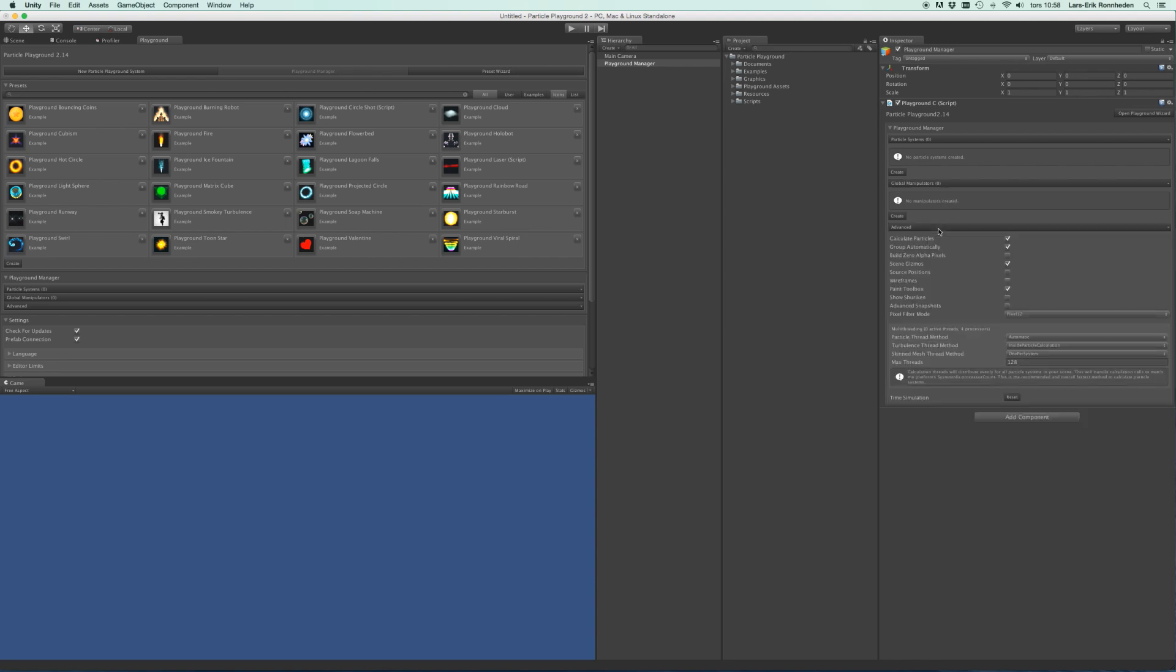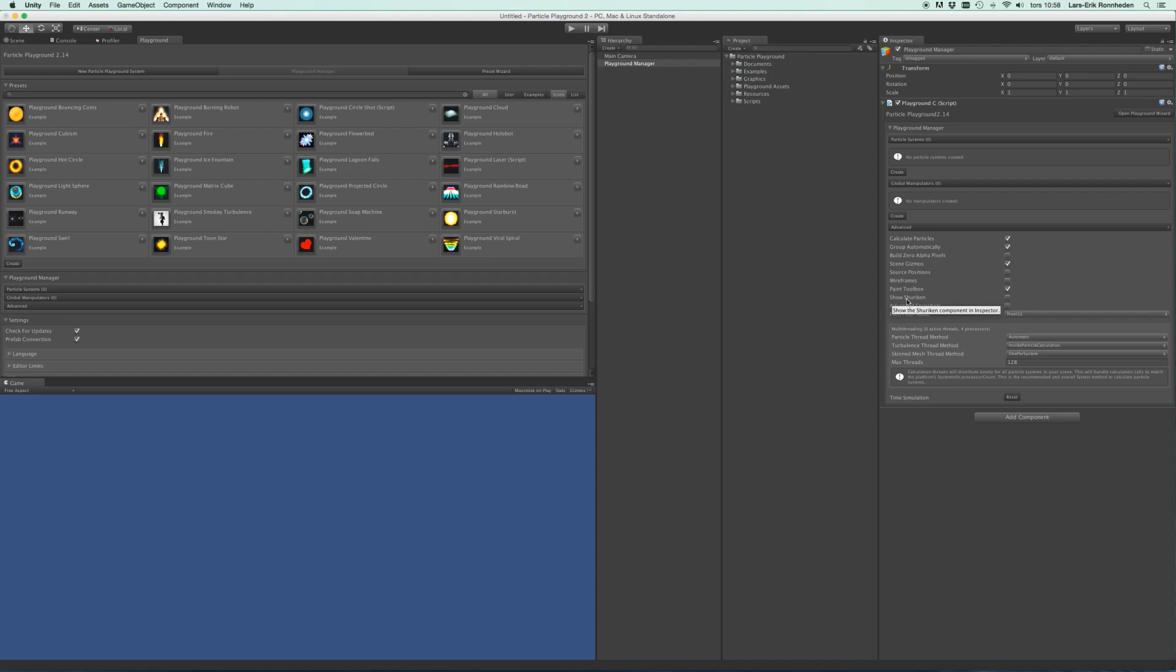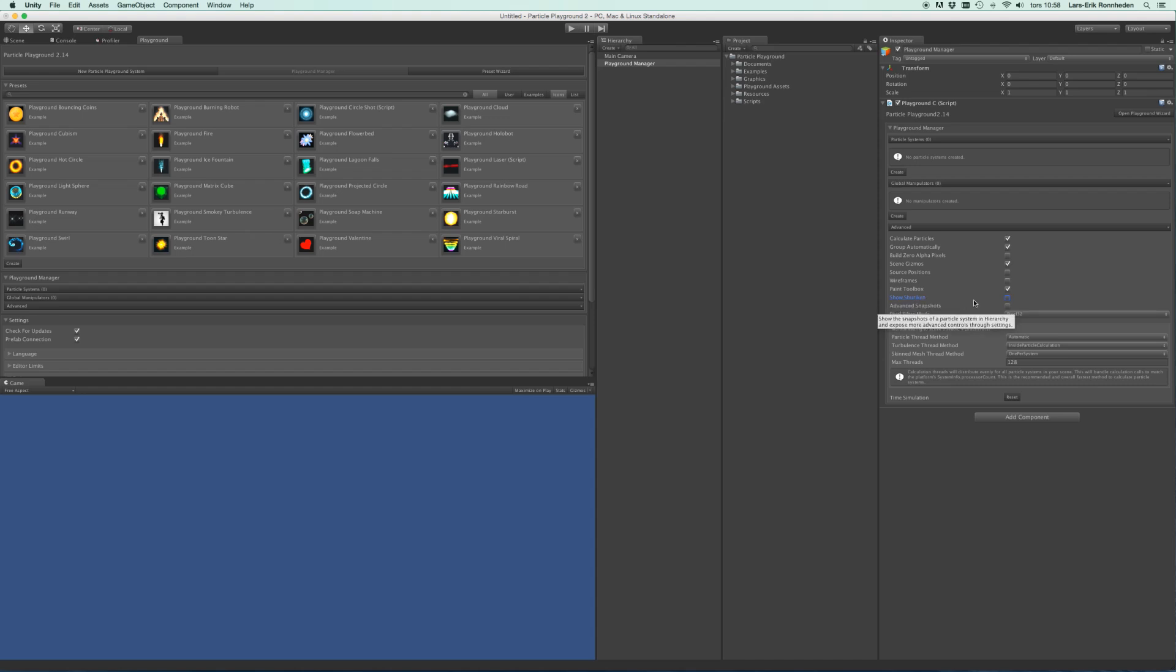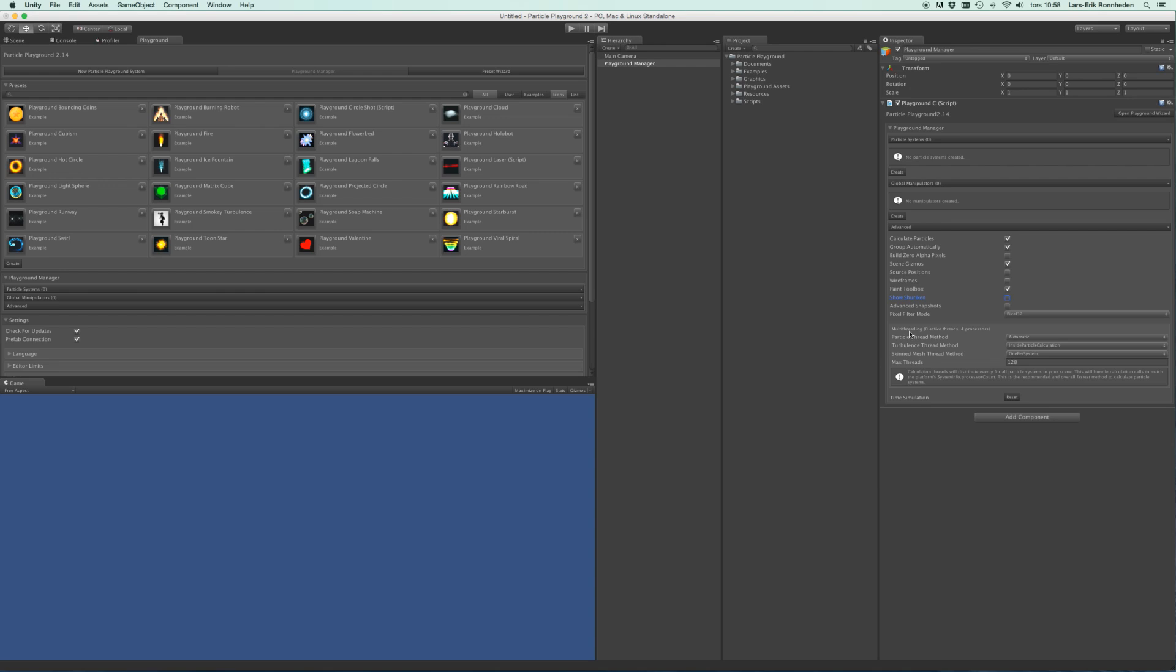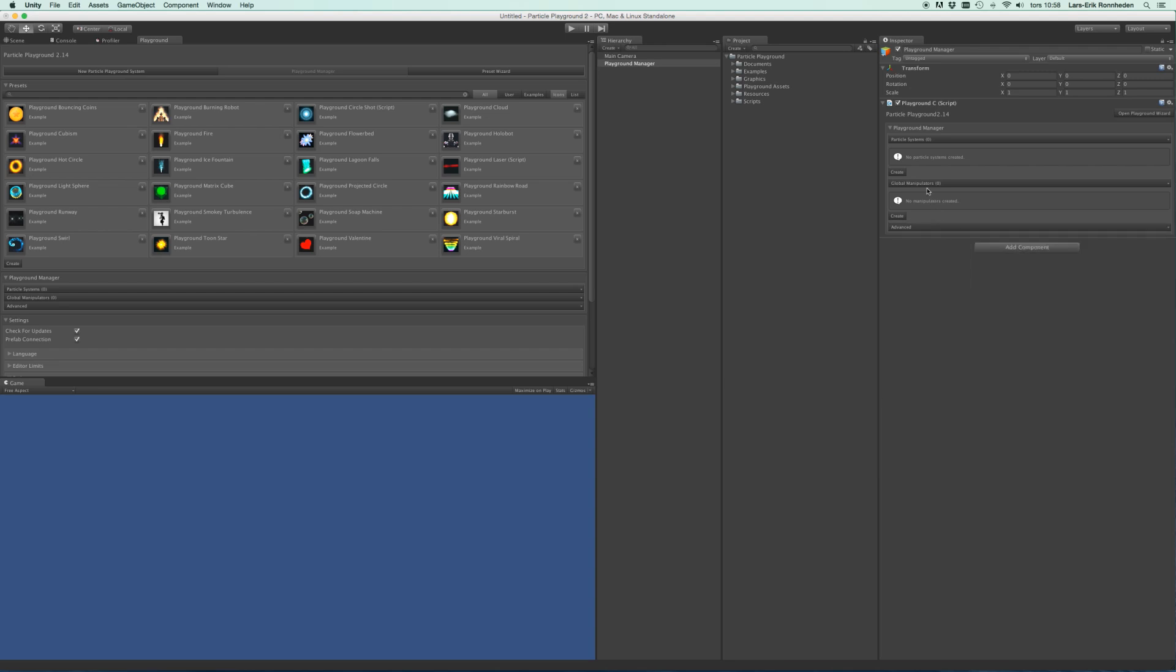You'll also find some advanced settings. And good to know here is that the Playground framework is living on top of the Shuriken component, and that is hidden by default. So should you for instance want to have texture atlas animation on your particles, you need to enable the Shuriken component visibility here to be able to edit that. You'll also find some multi-threading options here for the threading aggregation, which is good to know if you need to tweak the performance for your end target platform.